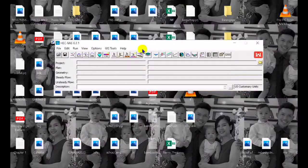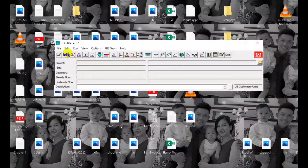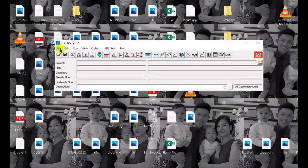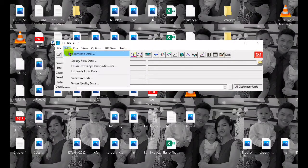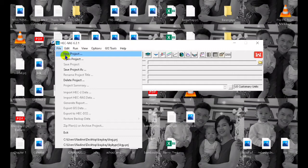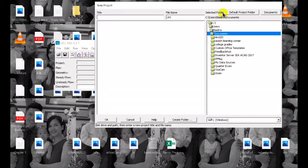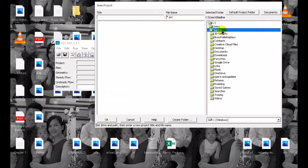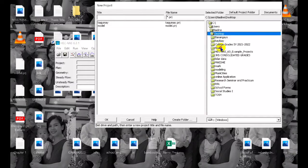In this video we are going to simulate the flood using the latest version of HECLAS 6.3. If you are new to this channel please don't forget to subscribe for more videos.